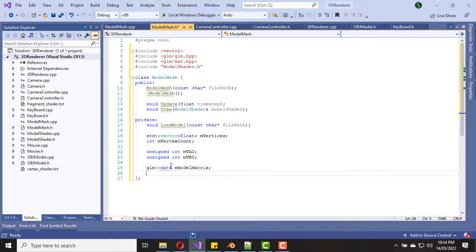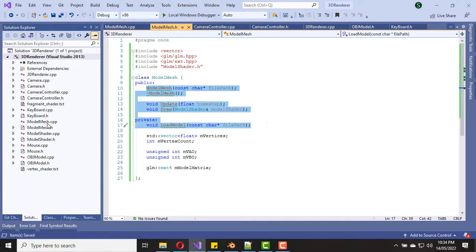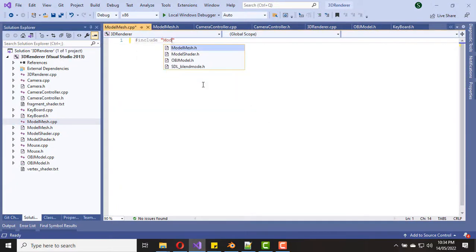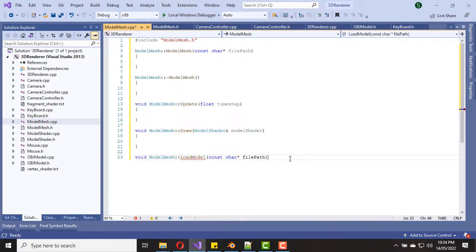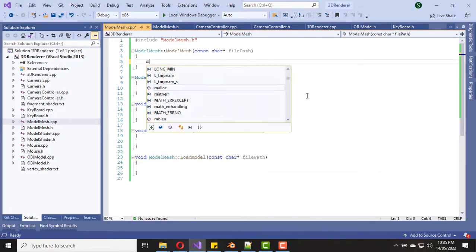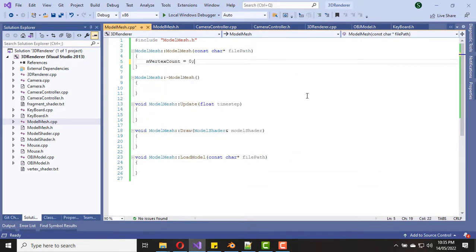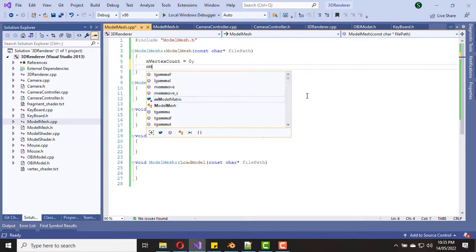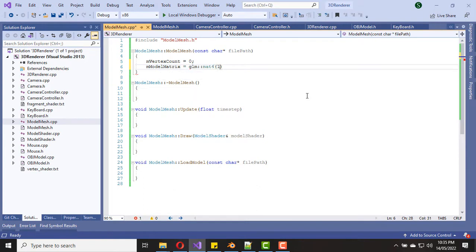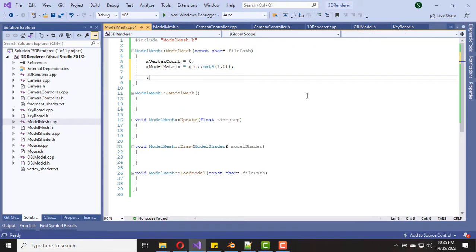Now the header file is done. Let's copy all the functions into the source file and start implementing them. I've created empty method bodies. Now let's start from the constructor. Let's initialize our vertex count to zero and the model matrix to the identity matrix, and then let's call the load model function with the file path.